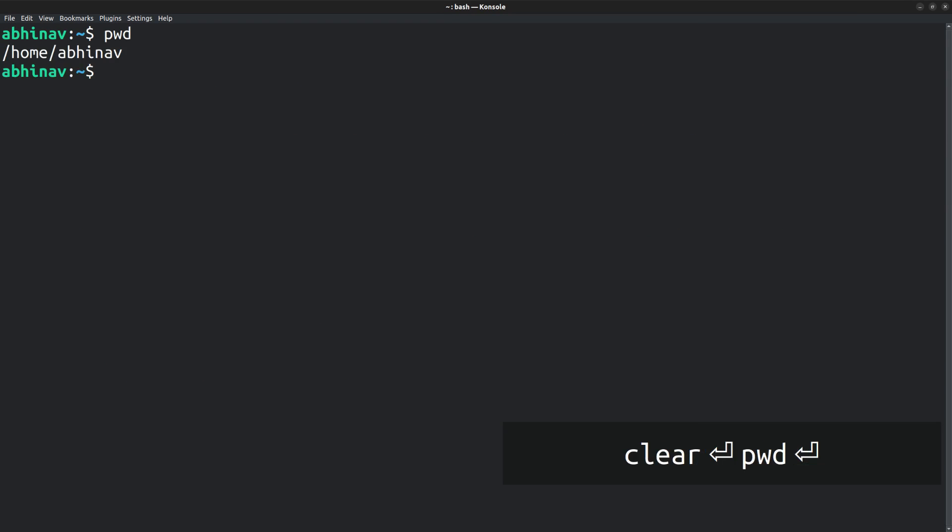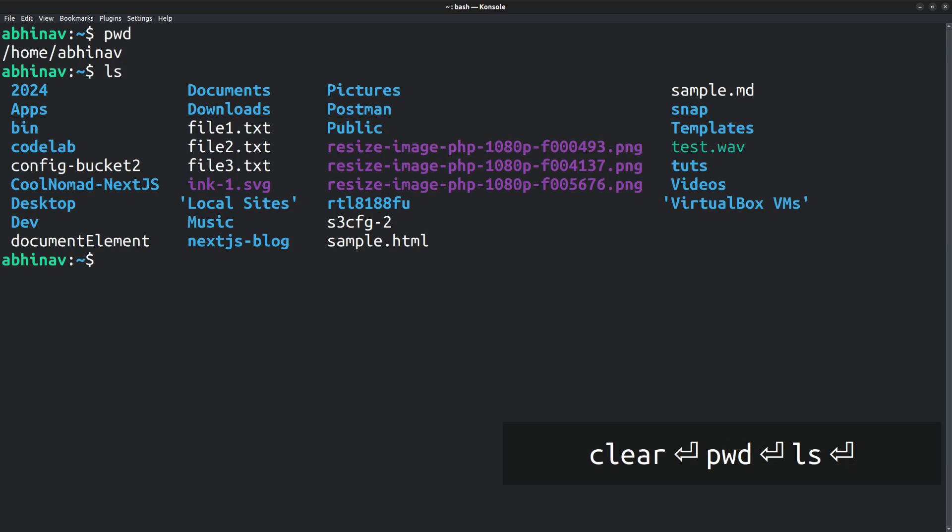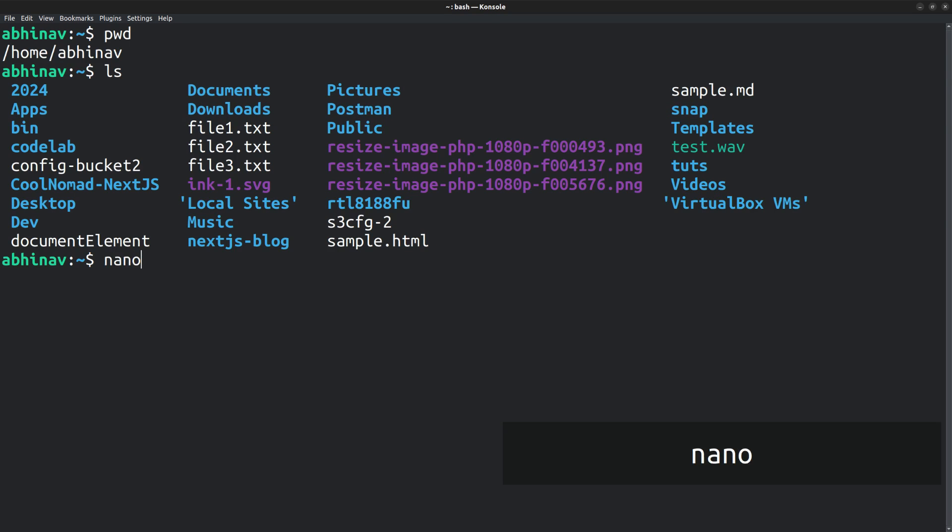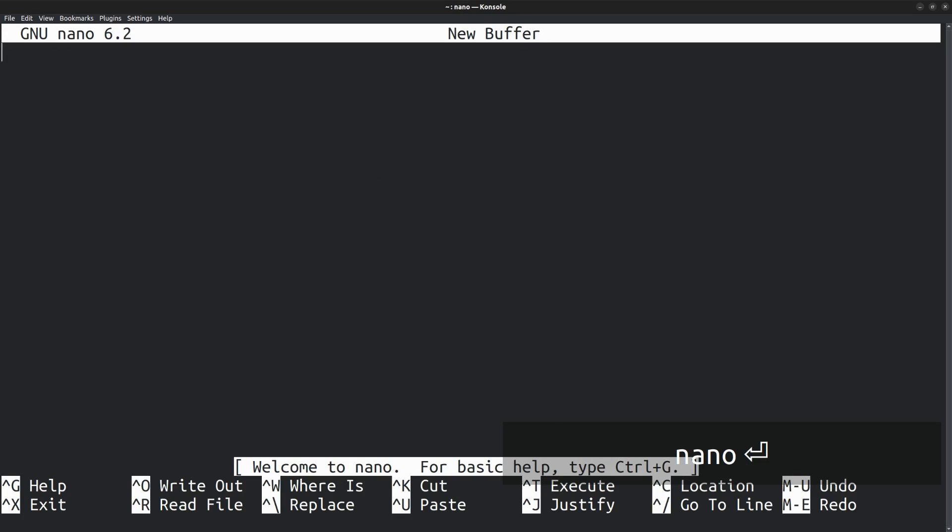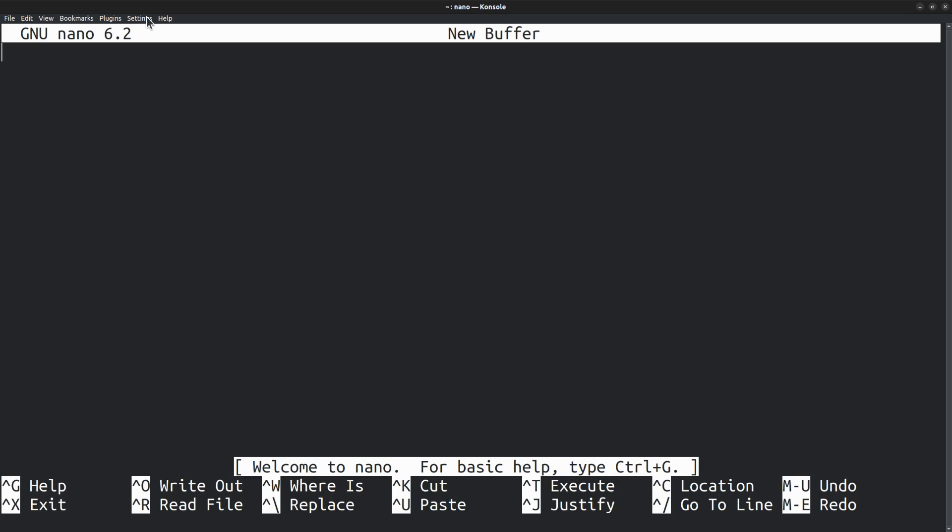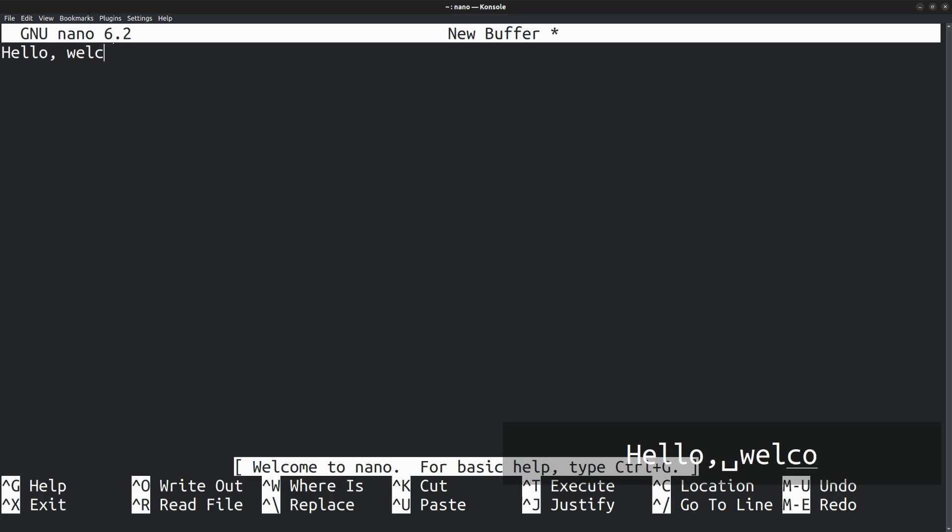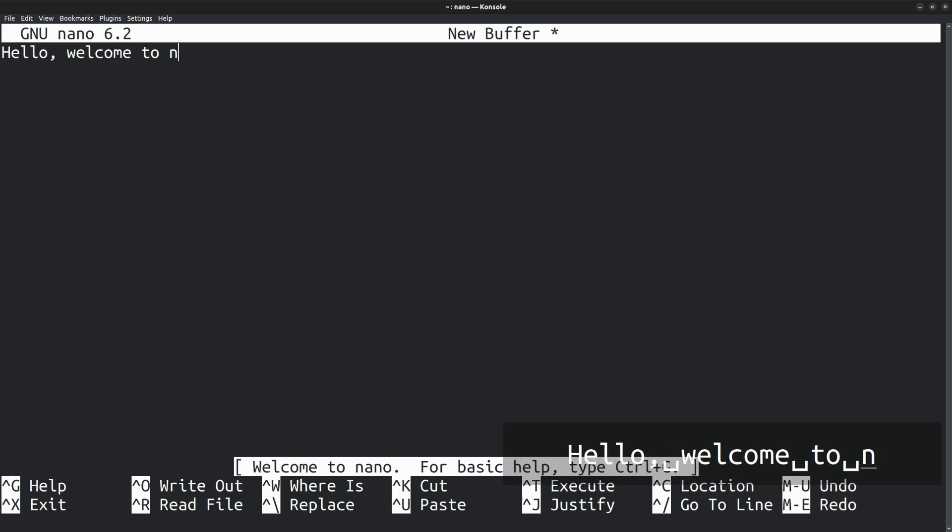Currently, I am in the home directory. I already have a few sample files made for the purpose of this video. An HTML and a markdown file. If you run the nano command without any arguments, it opens a blank editor with a new buffer. At the bottom, you can find a welcome text along with the list of commonly used keyboard shortcuts. You can just type some text as usual. And it gets stored into the buffer.